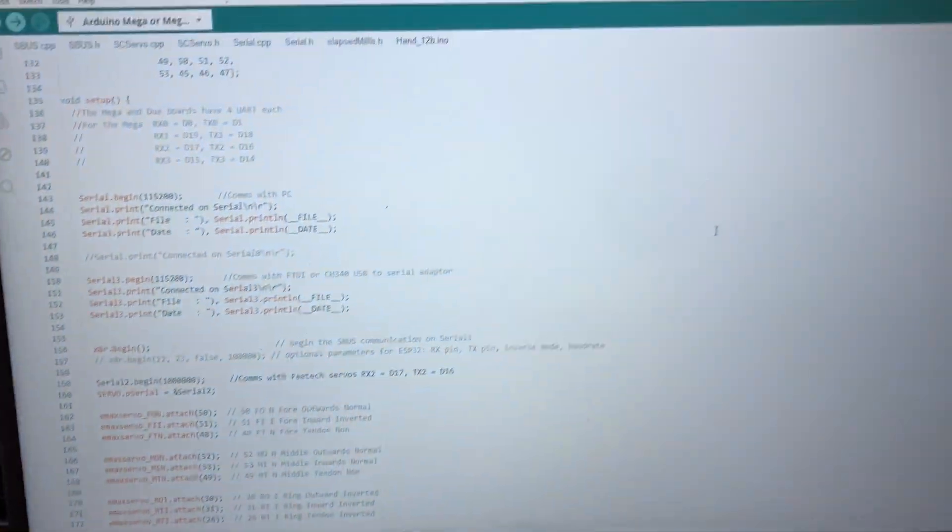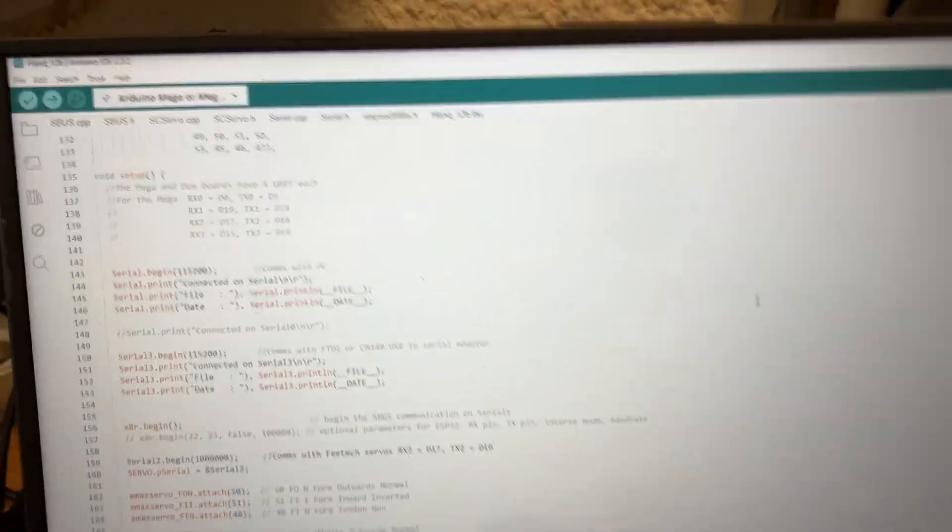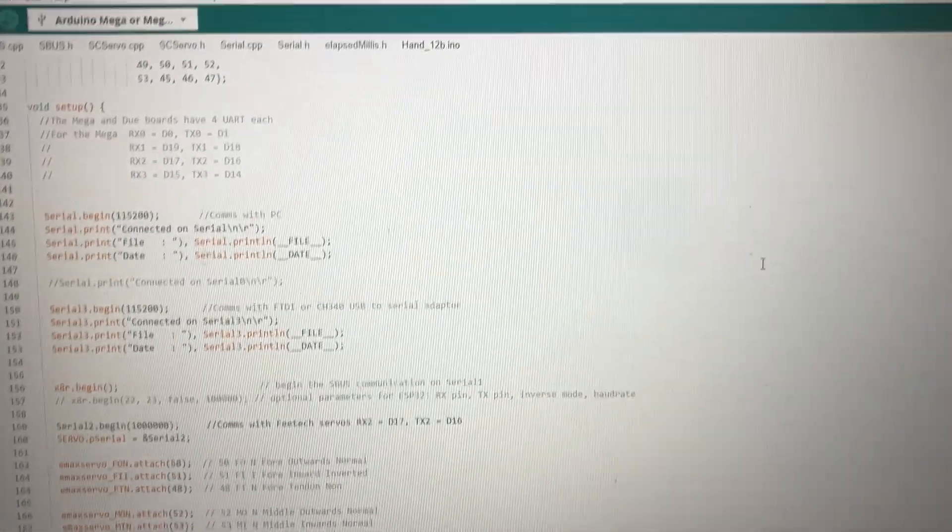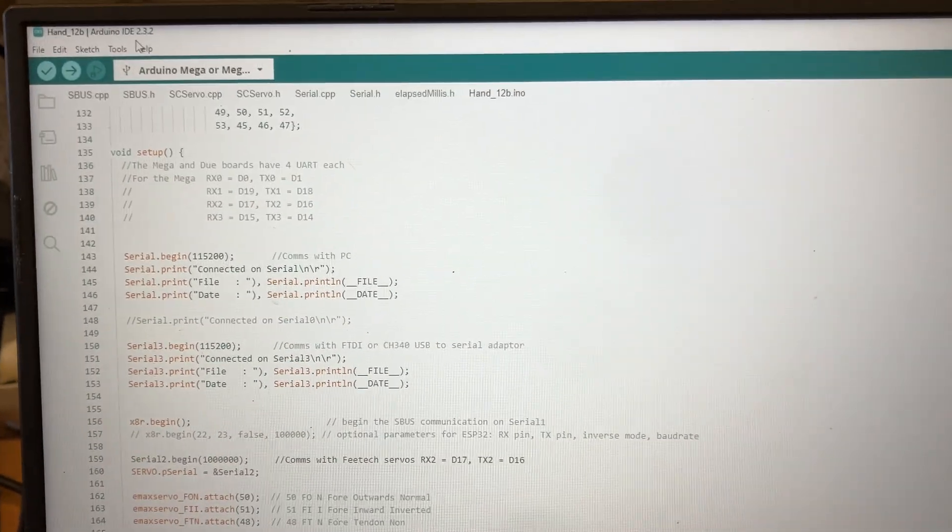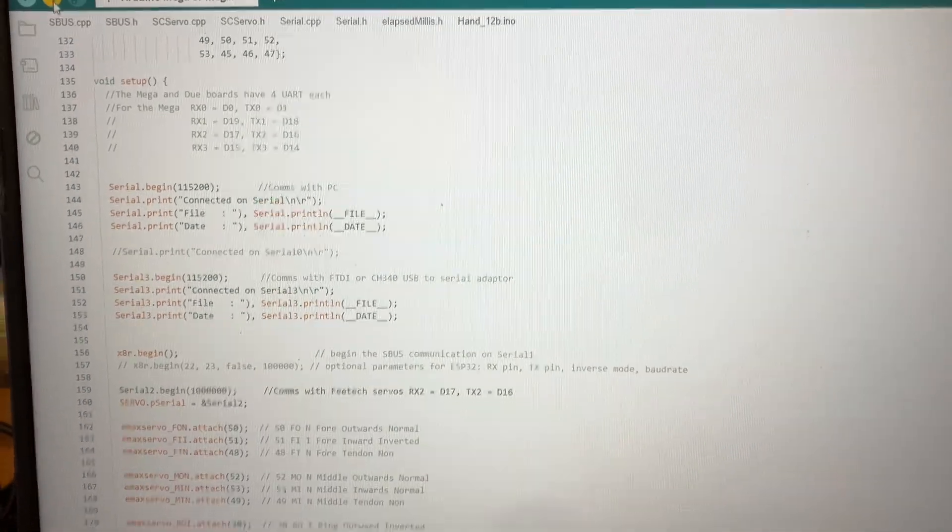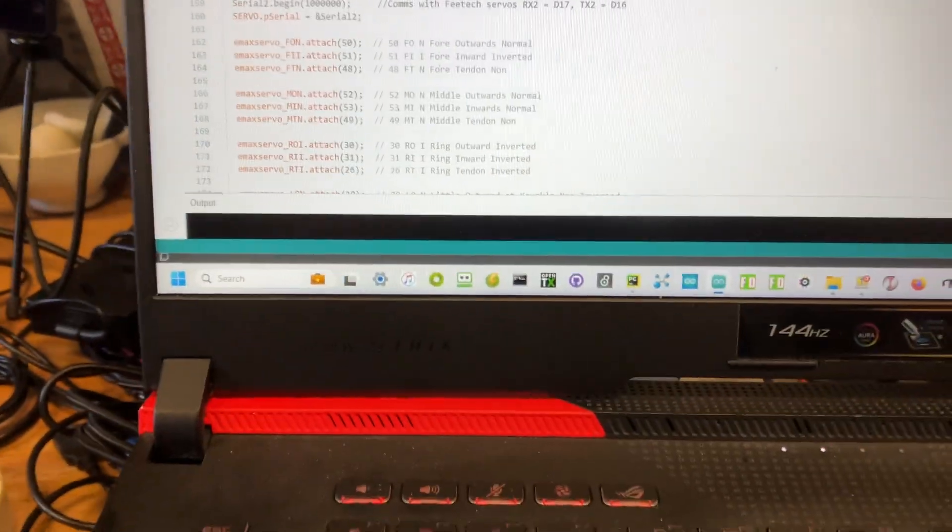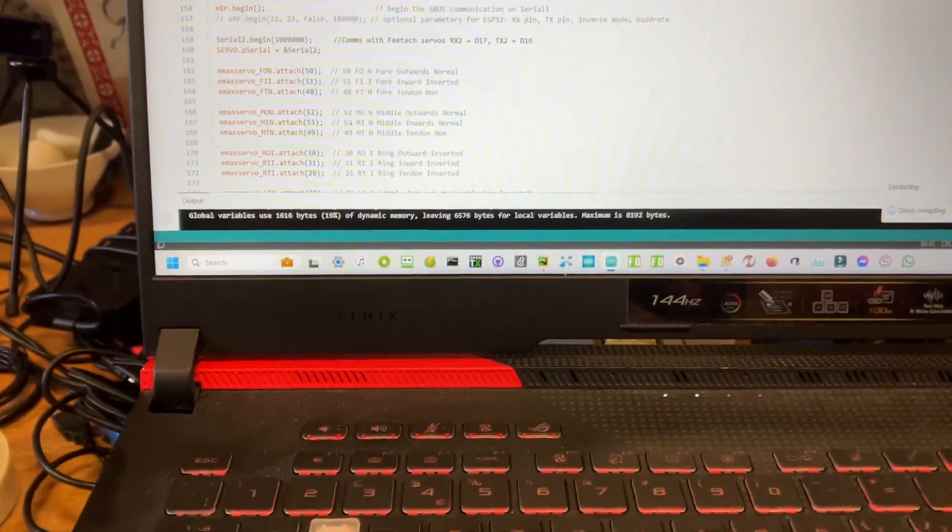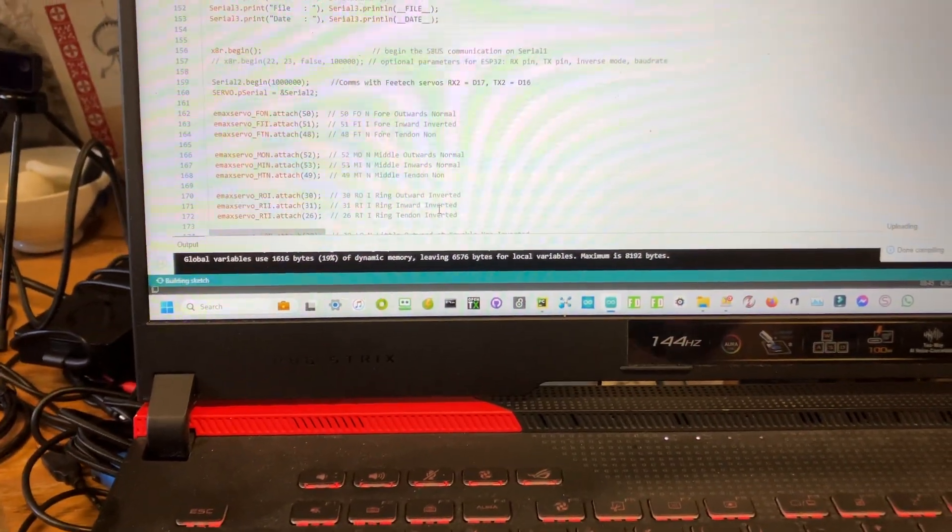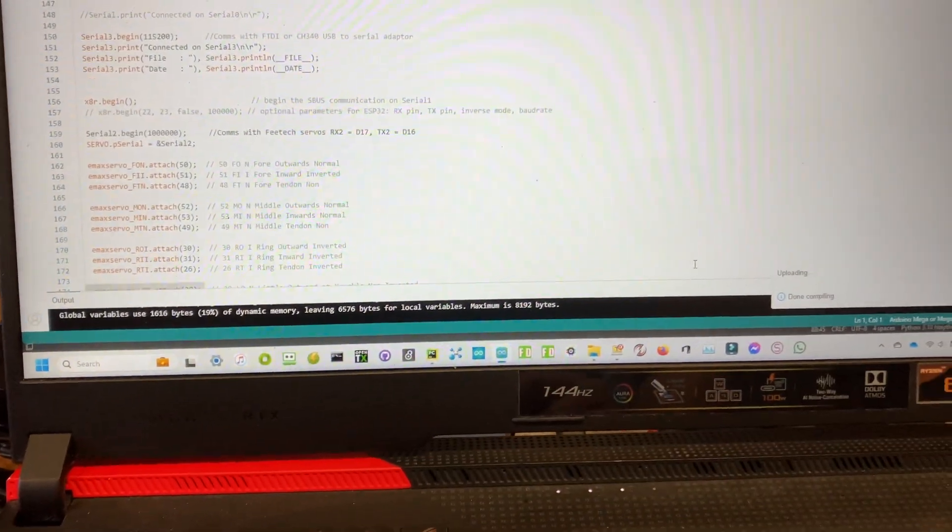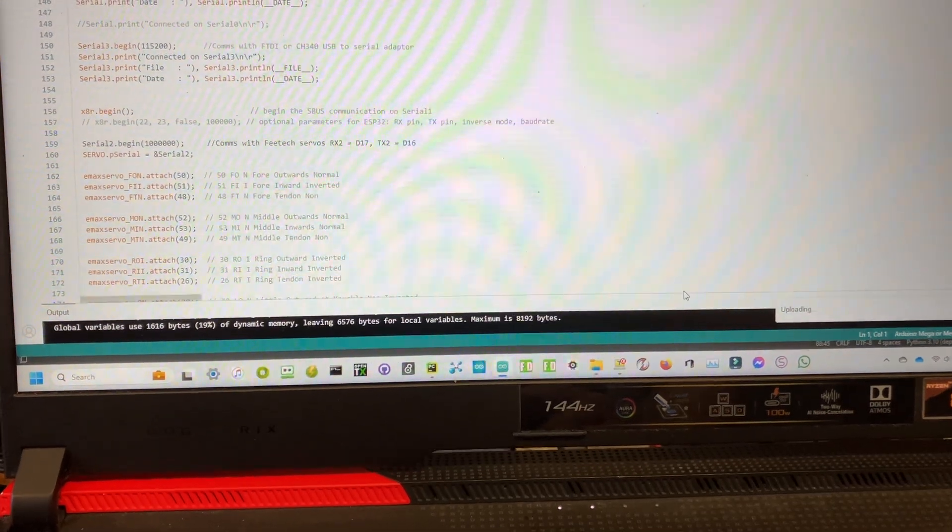So 12B is loaded up and if we load our code in it will compile it.